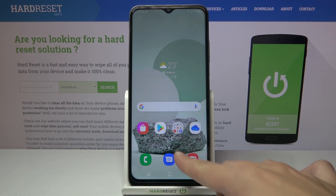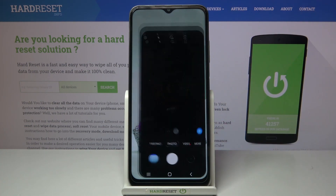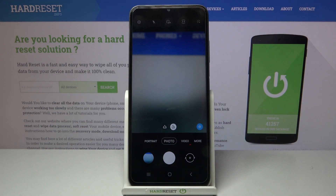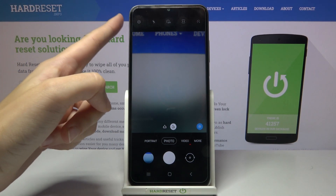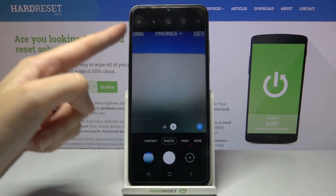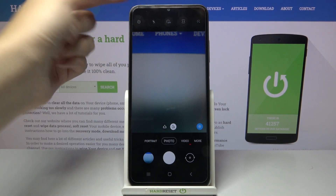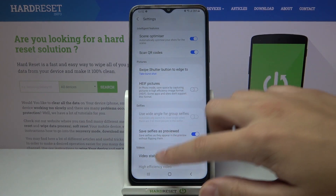Let's start by tapping on the camera button to open it. For now we are on standard photo mode. From here let's go to the left corner button to open the advanced camera settings.